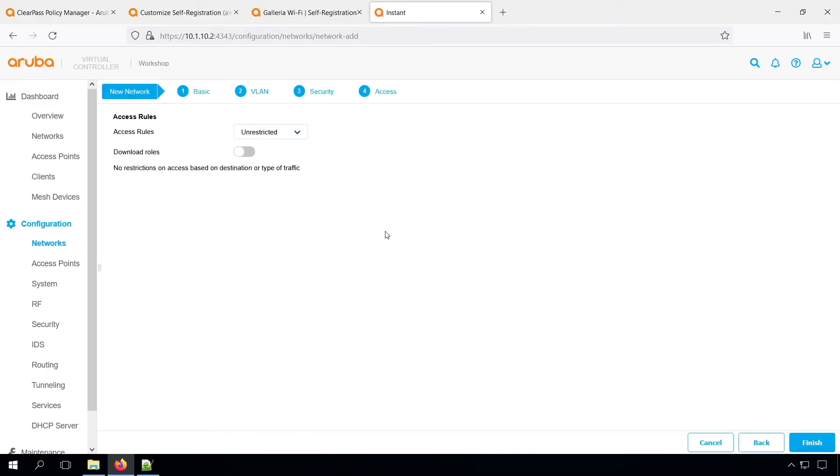Then under the access roles, this is where we can set up the roles. So we need to create some roles, but let's do that later on. Let's first see how far we get.